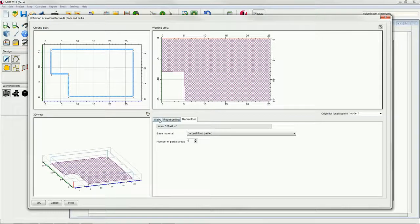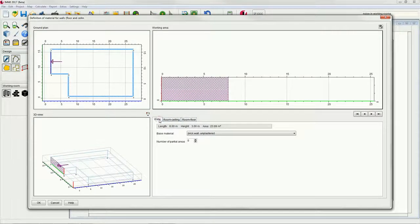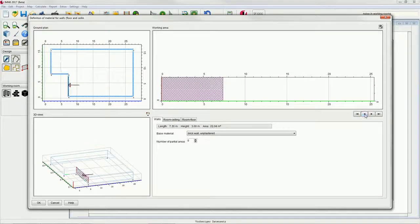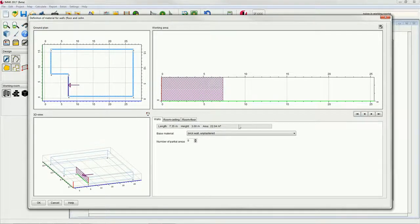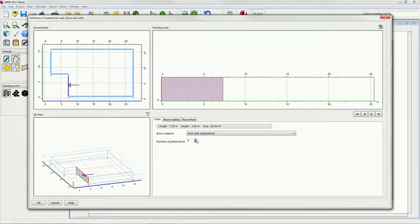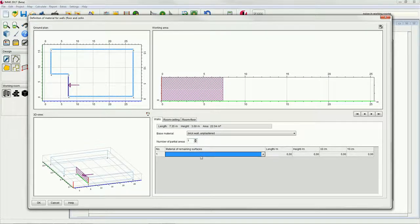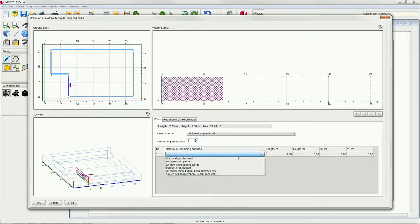Then go back to the walls and define a door in the wall between nodes 4 and 5. To do so, select the wall, increase the number of partial areas to 1 and define the parameters of the door.